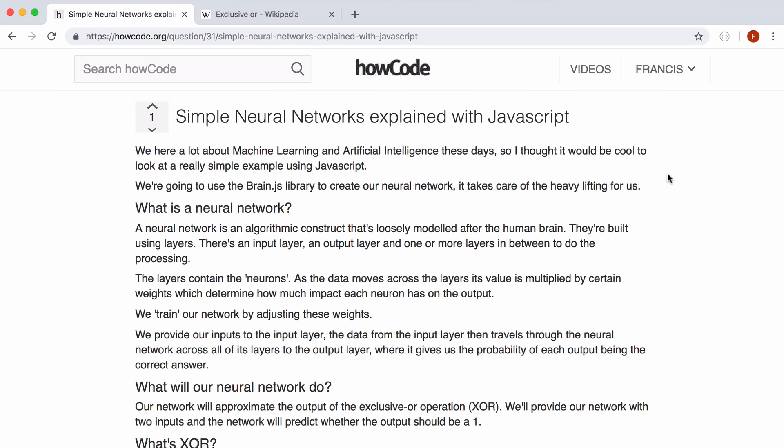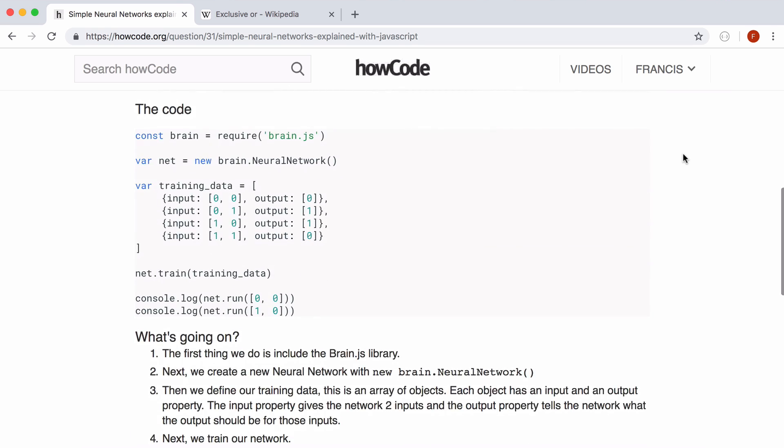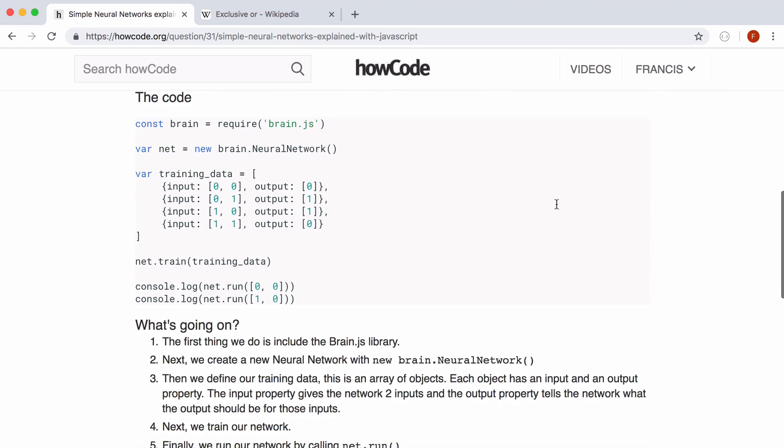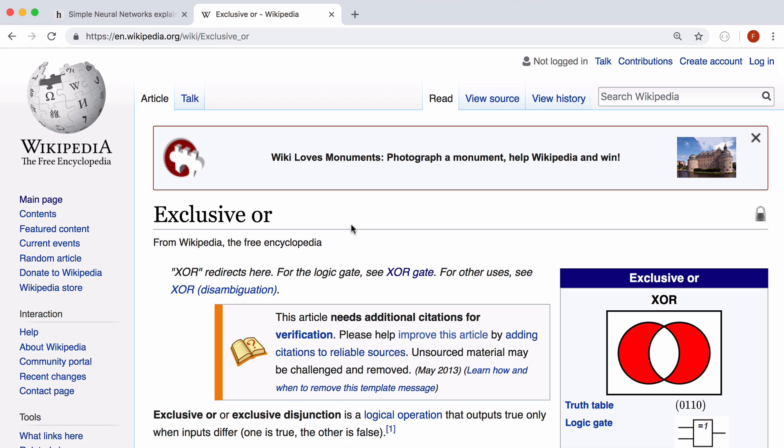So I wrote an article on howcode.org that you can follow along with that has the code for this video. But our neural network is going to be really simple and it's going to do the exclusive OR operation.